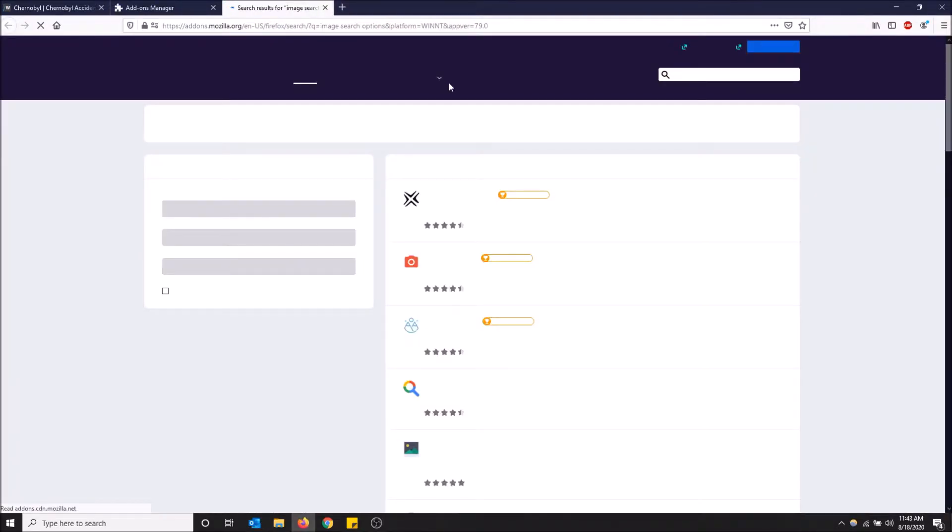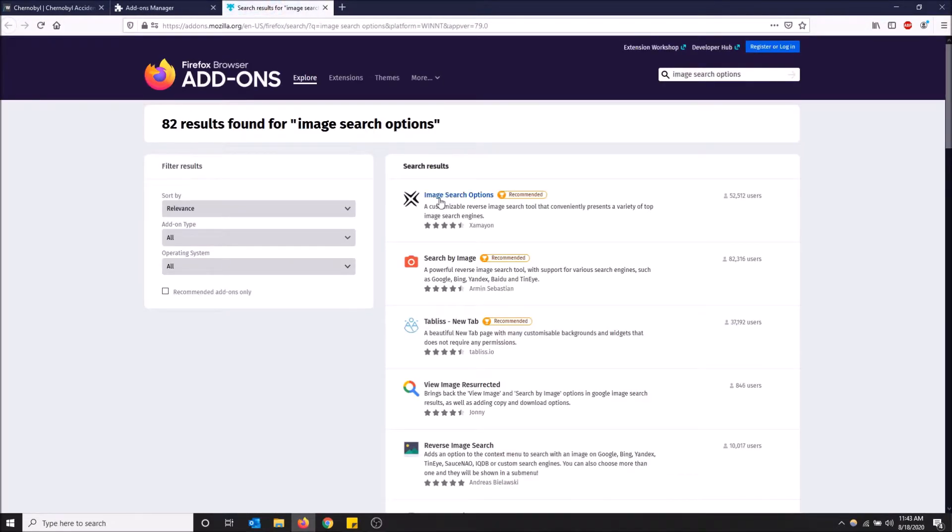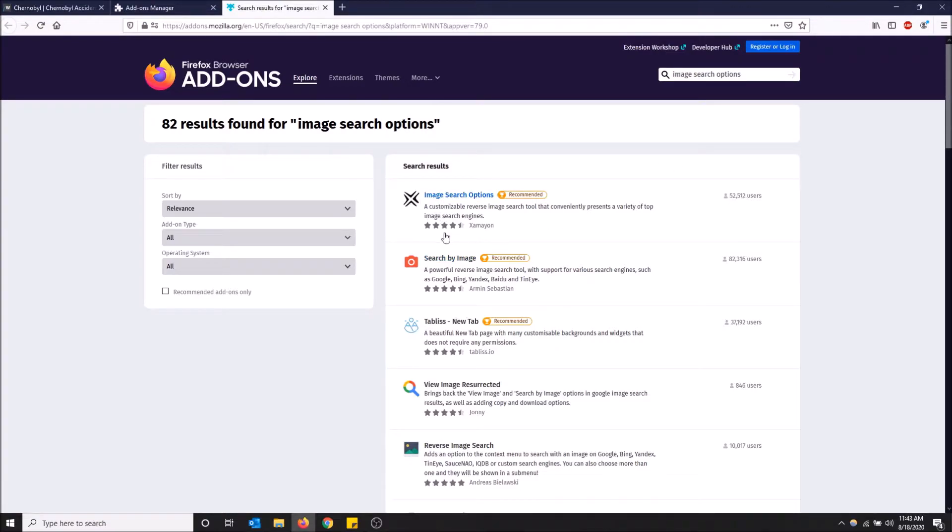Then click search, and you want to install the first result here: Image Search Options, 52,000 users, four and a half stars, and it has this icon. So I'm gonna click on it.